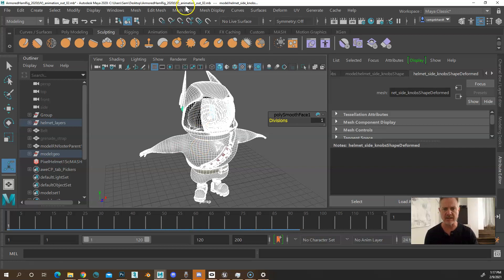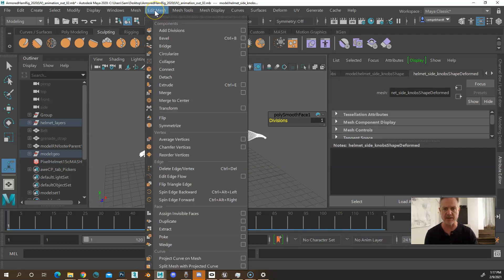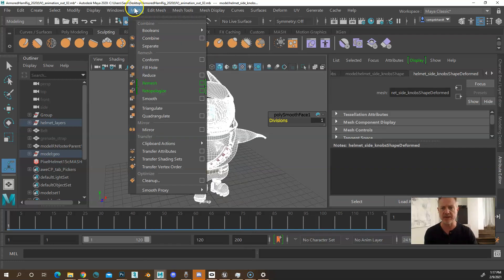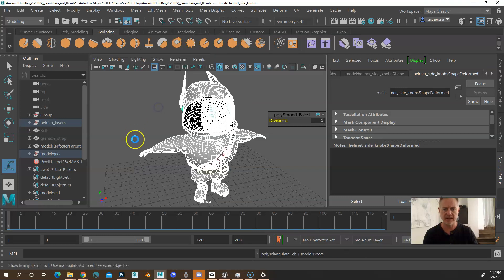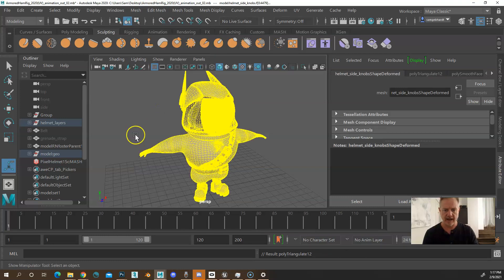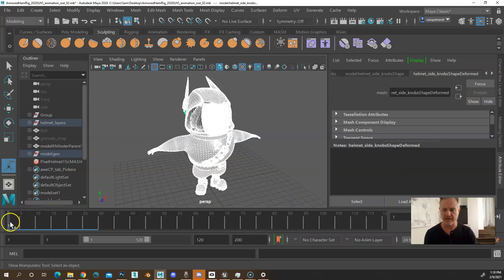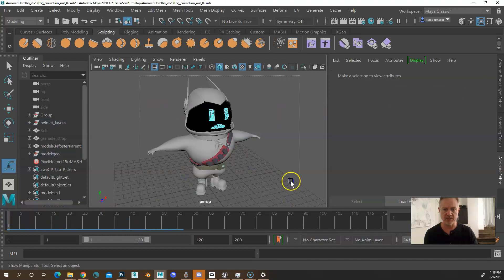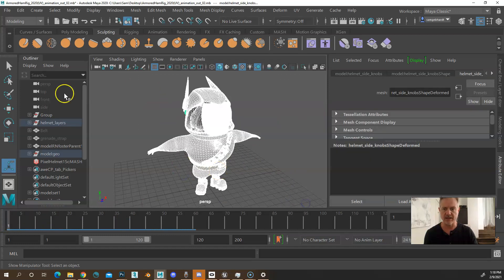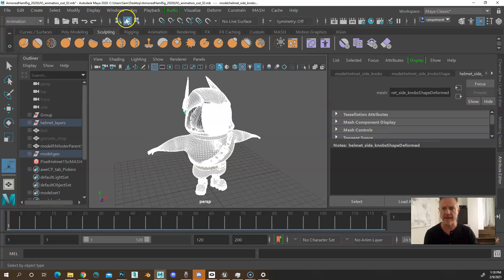The other thing to make sure that you want to do, sometimes you can export it, but just to be on the safe side, always go to triangulate, mesh, triangulate. And that will make sure that the Alembic file is happy. So animation is still working. You've got smooth, you've got triangulated...